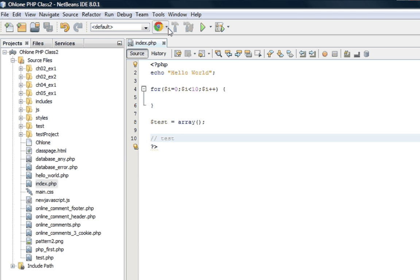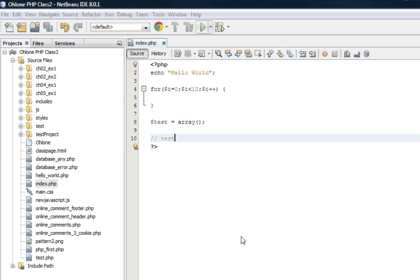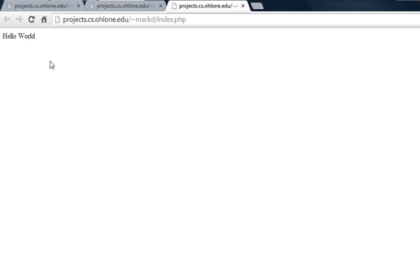It did get saved. And we can verify that by hitting the play button up here. And it goes to my folder and runs the index.php. And here you can see, hello world.